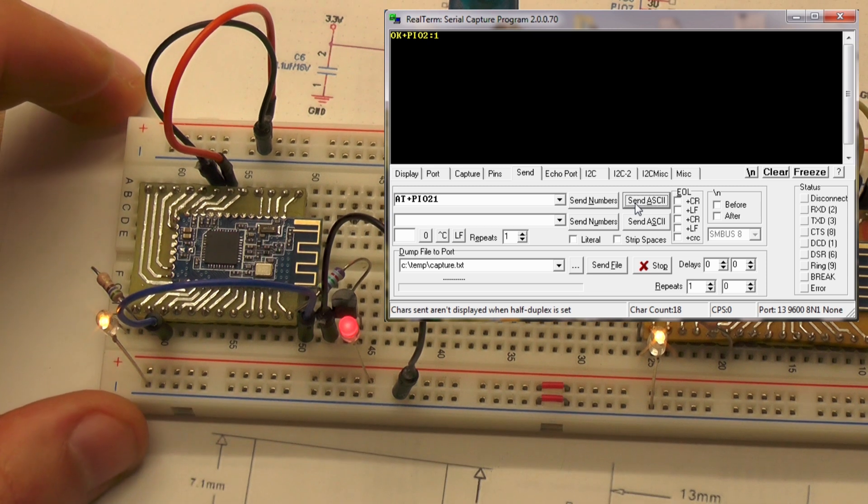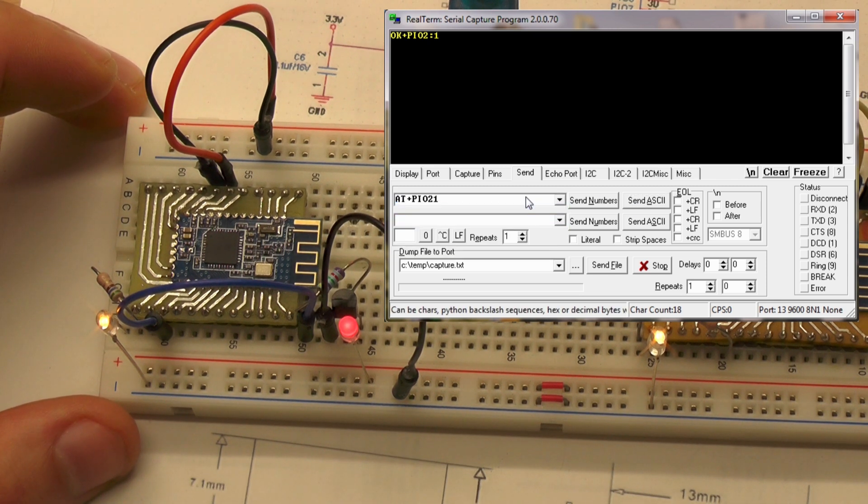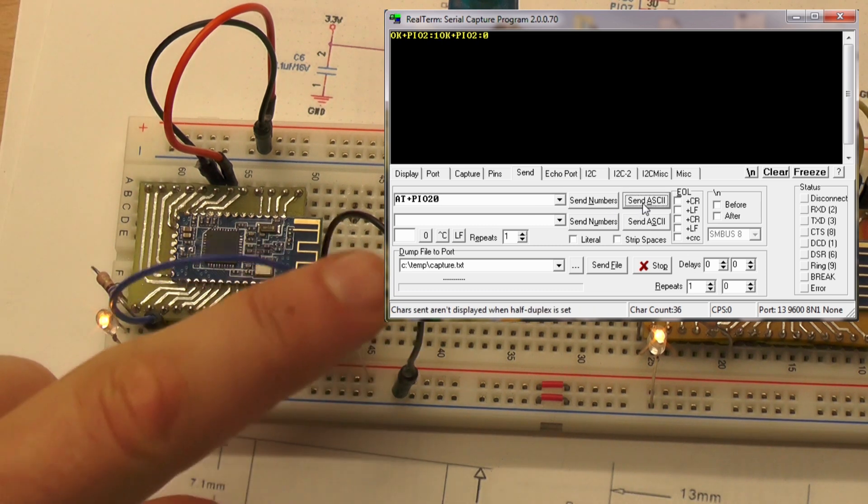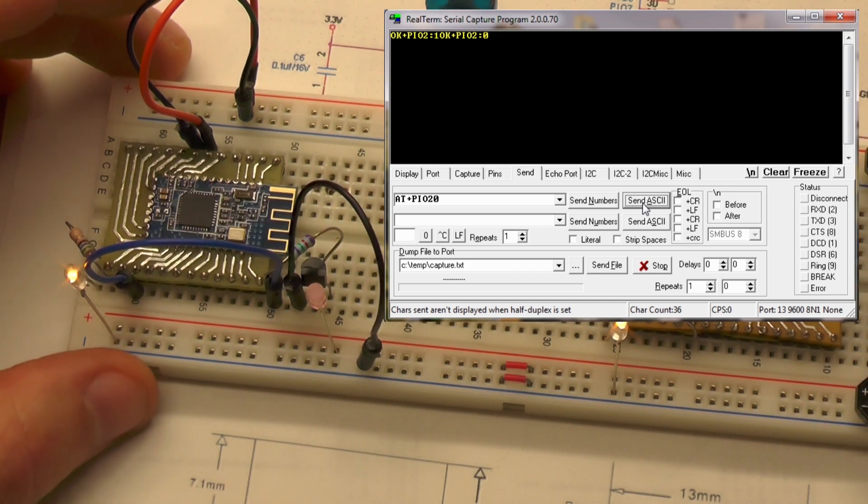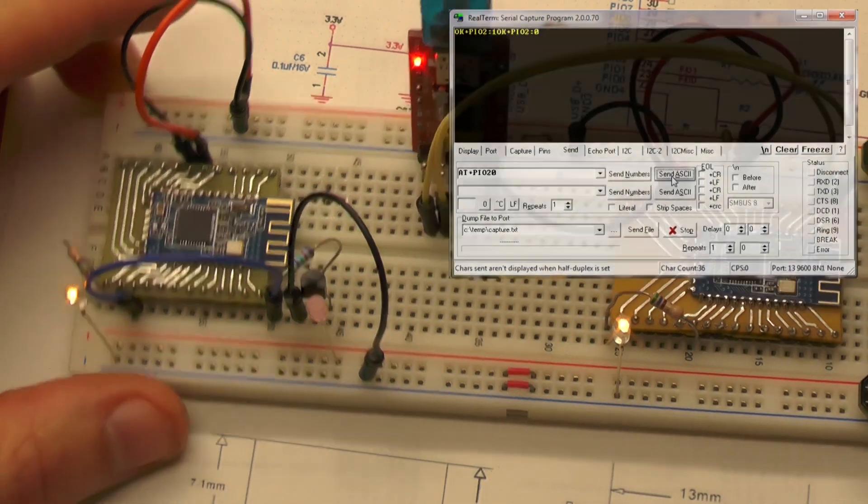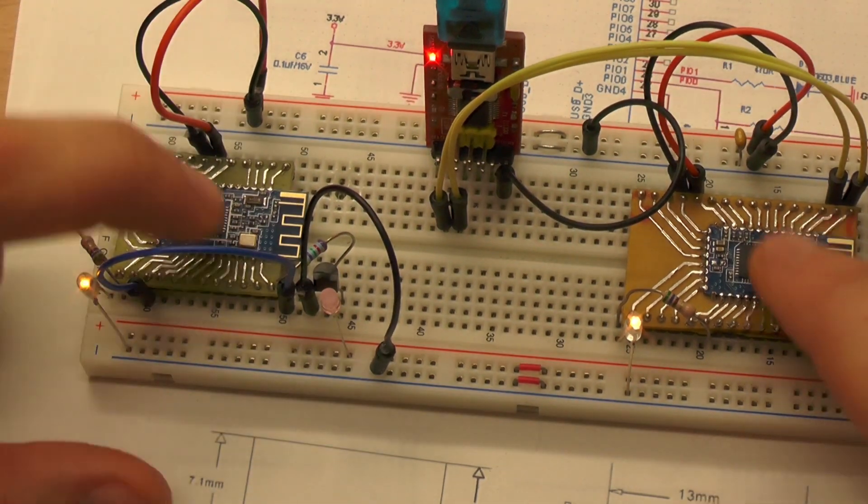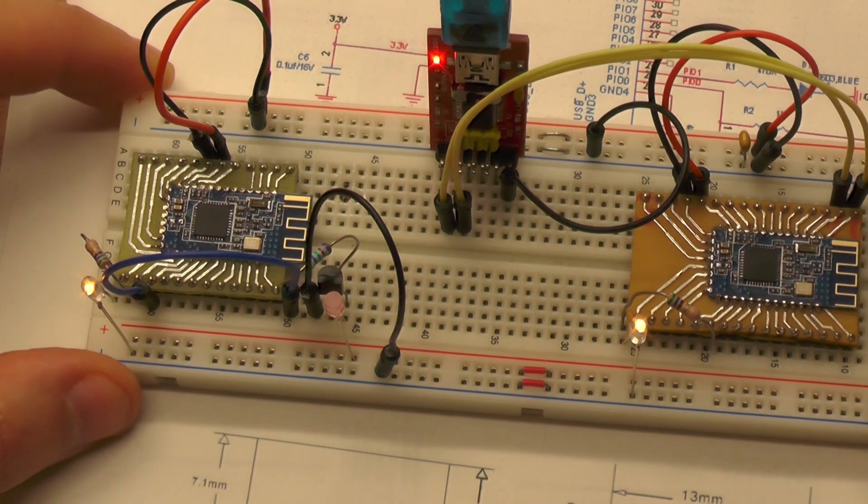So the connection, the transmission between the modules, is really easy.